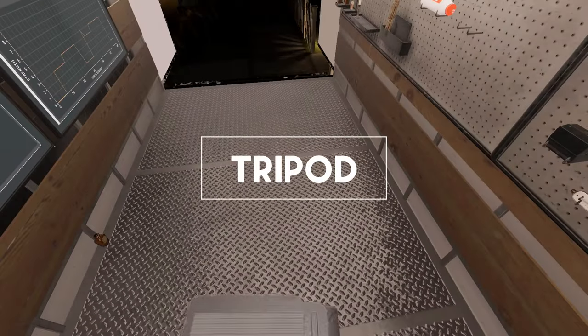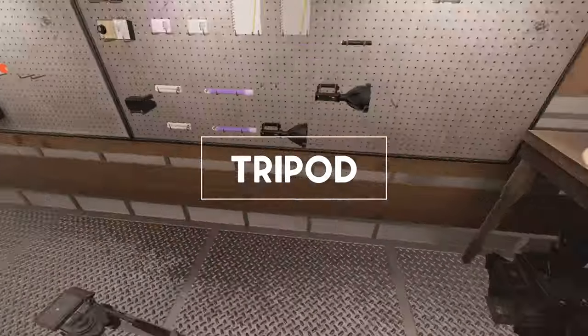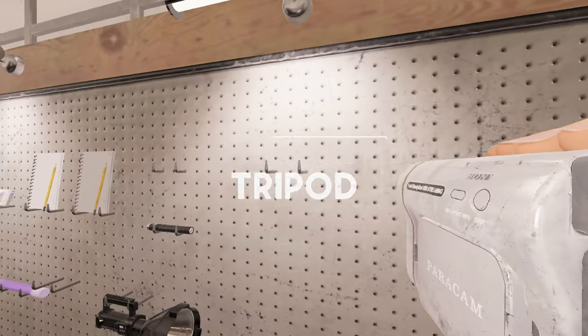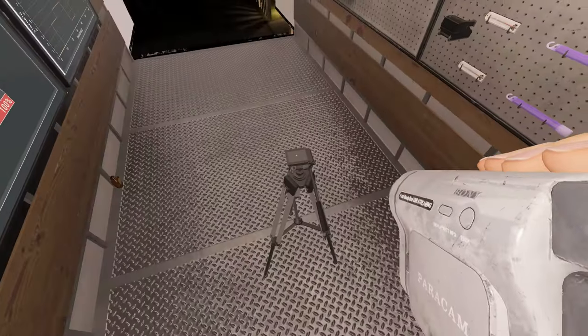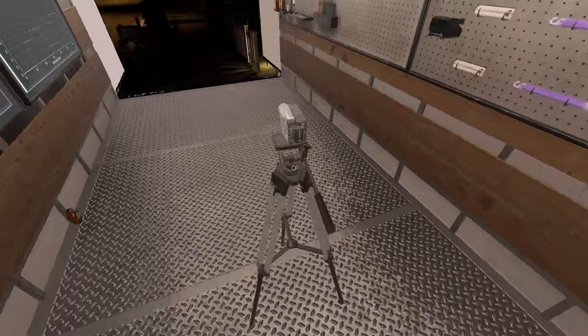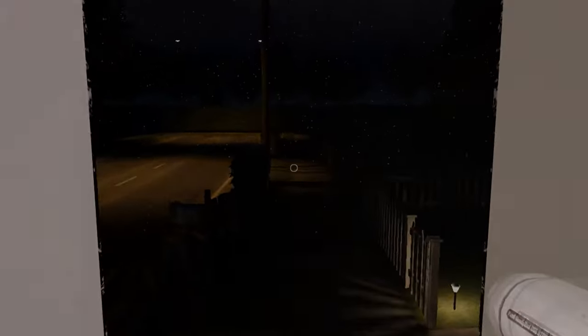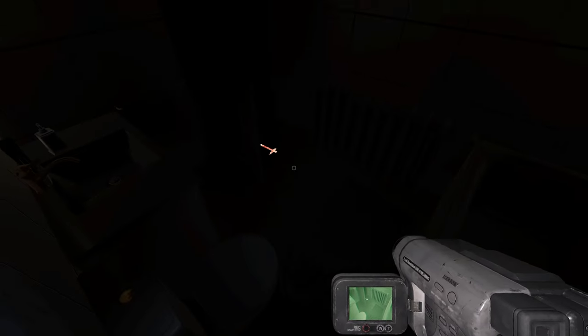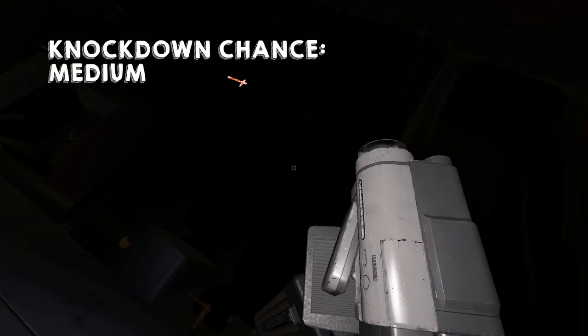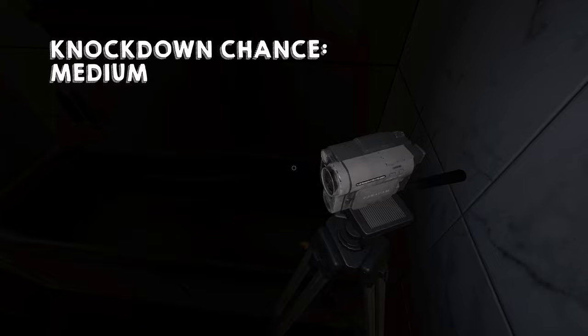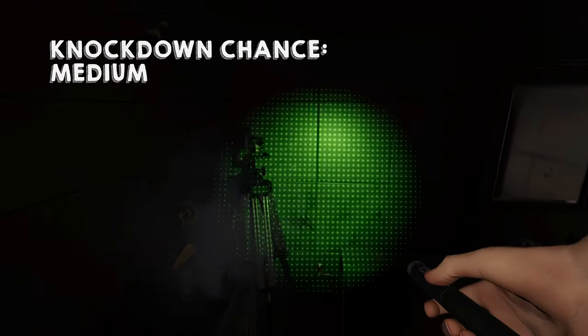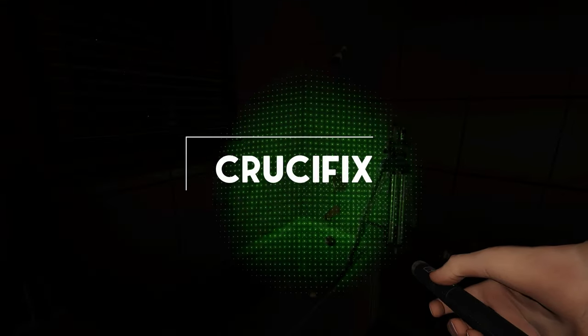We can't talk about video cameras without talking about tripods. Because video cameras can be knocked over, using a tripod decreases the chance of the ghost knocking your camera over. The Tier 1 tripod has a medium knockdown chance.